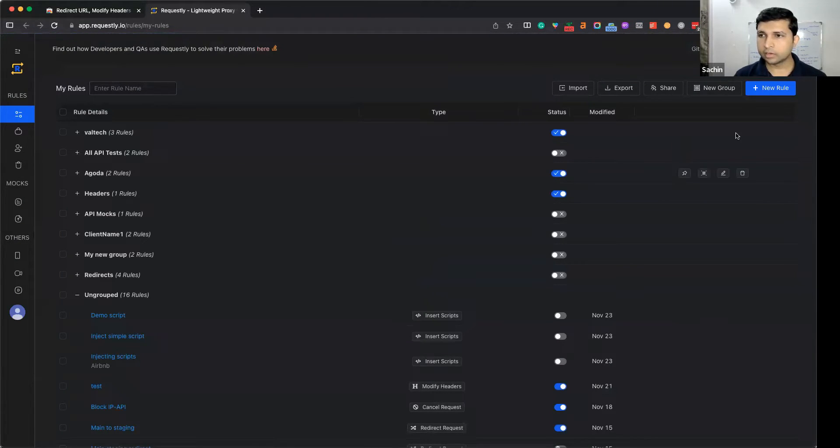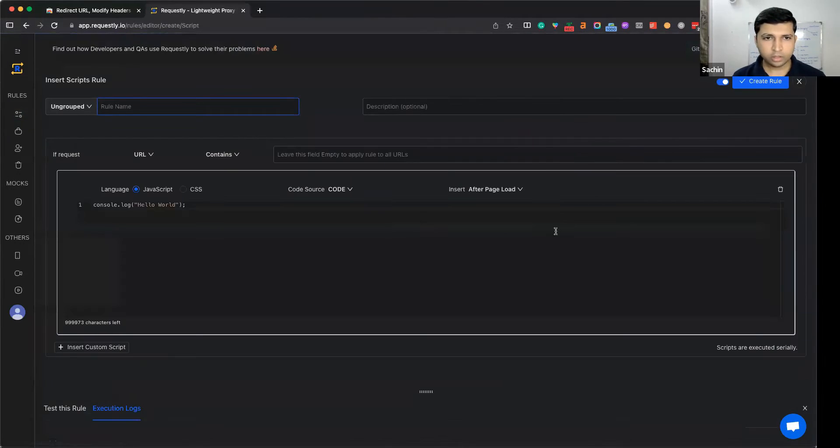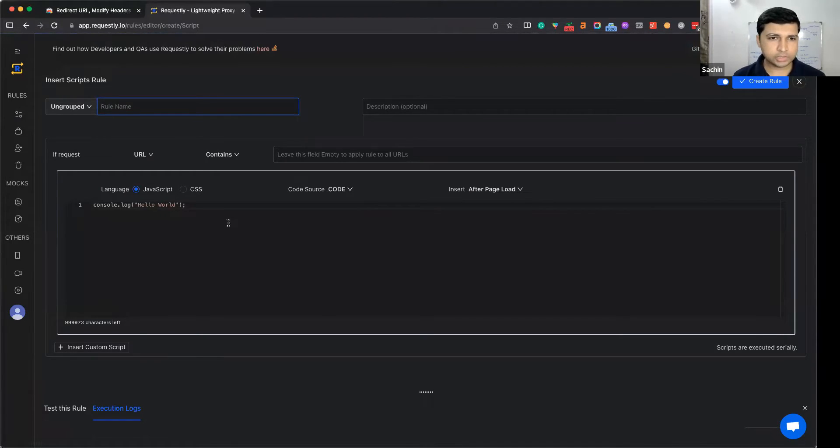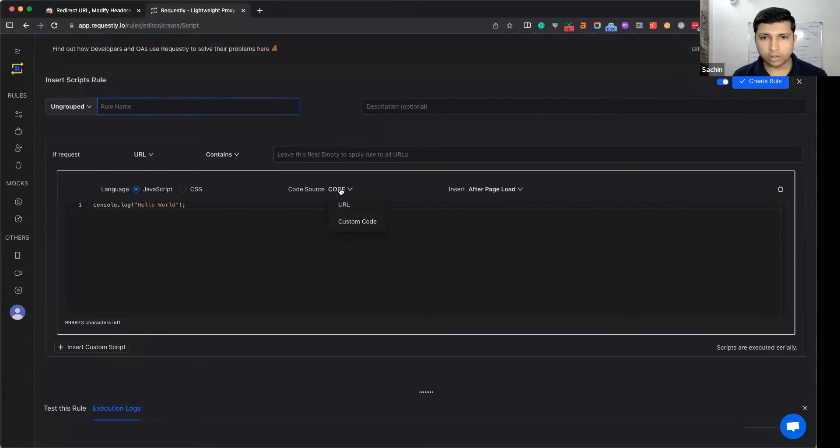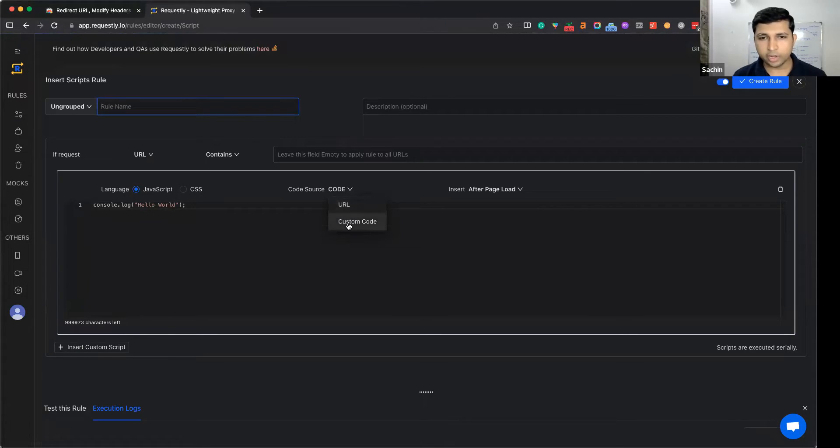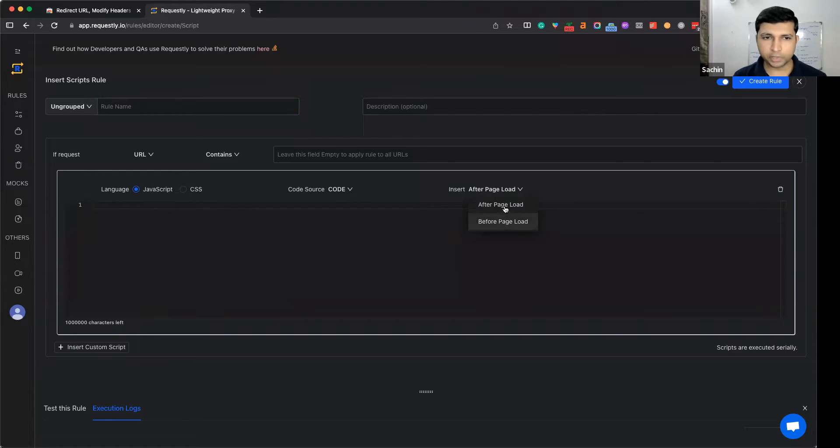Click on 'New Rule' and choose the 'Insert Script' option. When you open it, you see options for injecting custom JavaScript or custom CSS. You can load a script from a URL or write custom code, and you have options to insert at page load or before page load.